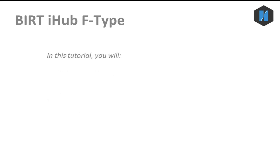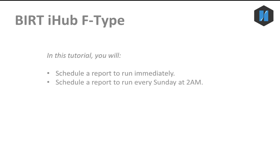In this tutorial, you will schedule a report to run immediately, and you will create a schedule to run a report every Sunday at 2 a.m., saving the output as a BERT report document.